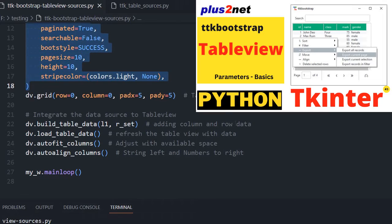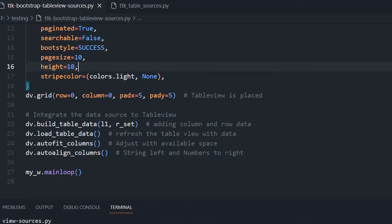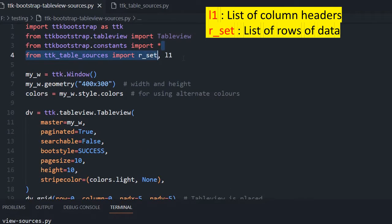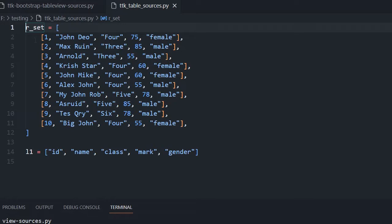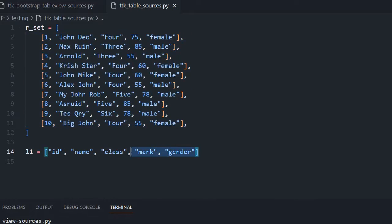So this is where the table view is placed, and this is where the data is connected to our table view — here you can see l1 and r_set both we are giving, then we have loaded it to the table, then output and aligned it. So after this, our table is ready. But the key is at this particular line: we are connecting the two variables to our table view, and here we are importing them. These are just flat variables — one is a ten-row list for the rows, and the other is the headers. Now instead of this, we will use various sources.